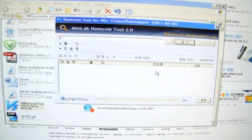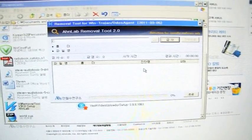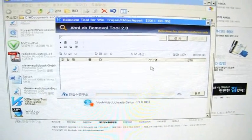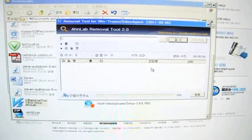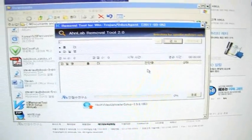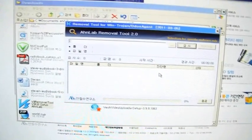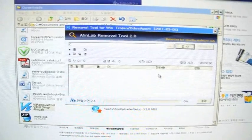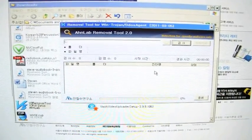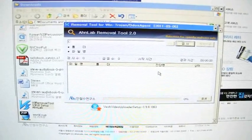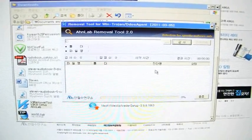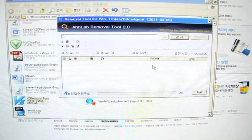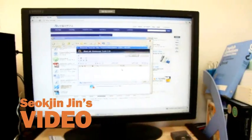I don't know if it will also work in foreign countries, but if you have a computer and you use internet service in Korea these days, you have to protect your computer from DDoS virus. I just let you know how to protect your computer from DDoS virus. Okay, then have a good time.